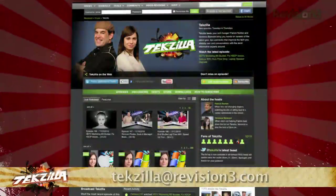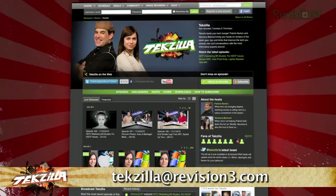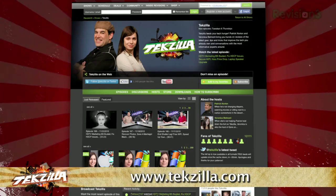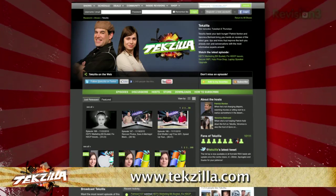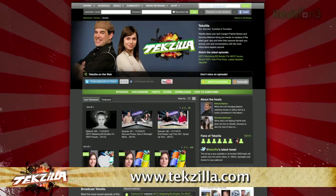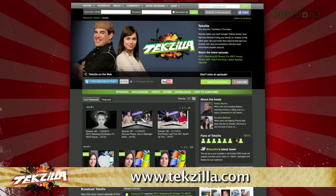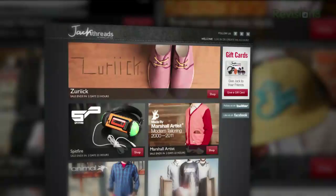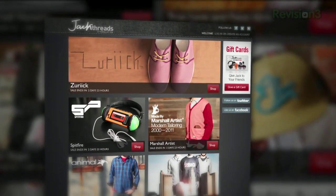Now, if you have a tip you'd like to share with the world, let us know. Email us at techzilla@revision3.com. And don't forget techzilla.com — it's the place to find more tips, tricks, product reviews, and how-to's.